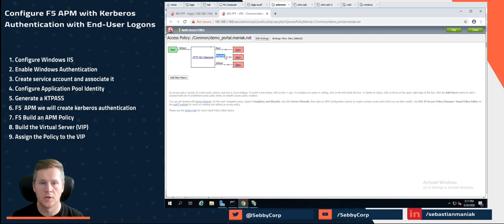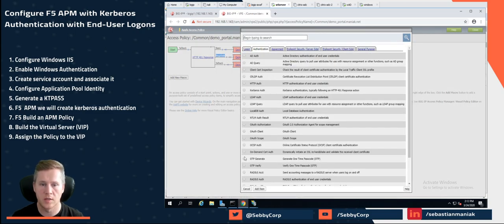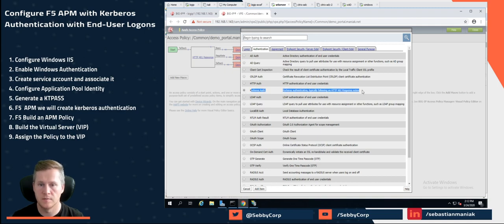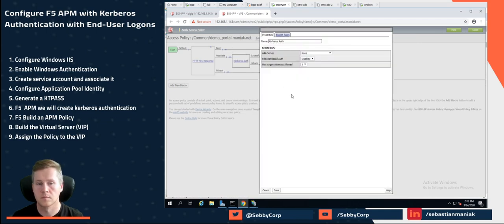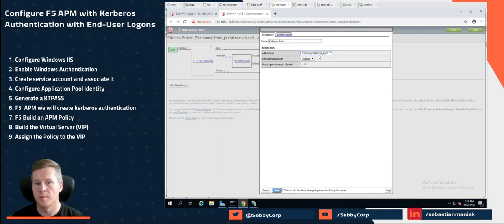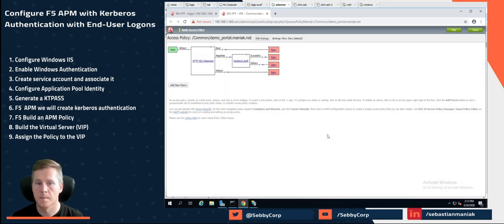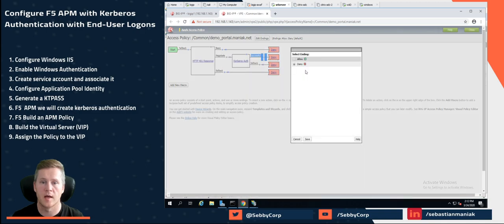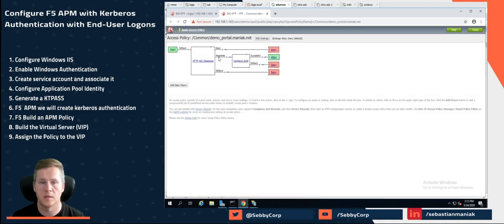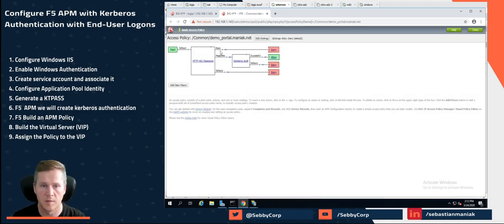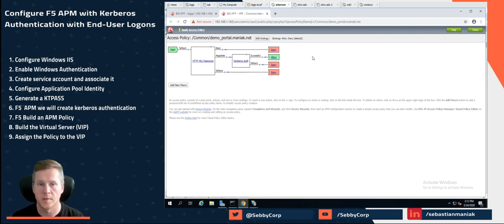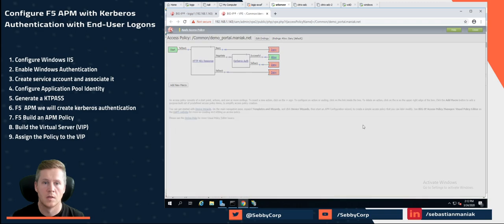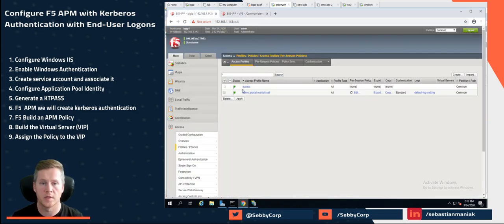Under negotiate, we will click on authentication and select Kerberos. So Kerberos authentication. We're going to select that Kerberos server we built. We're going to enable a request based auth. Click on save. And we want to make sure under success, we have allow on here. What we can also do is if the user doesn't have Kerberos or it's not set up, we can provide AD auth. So user gets presented and they can log on based on AD. So let's click on the apply button. So that policy gets pushed.